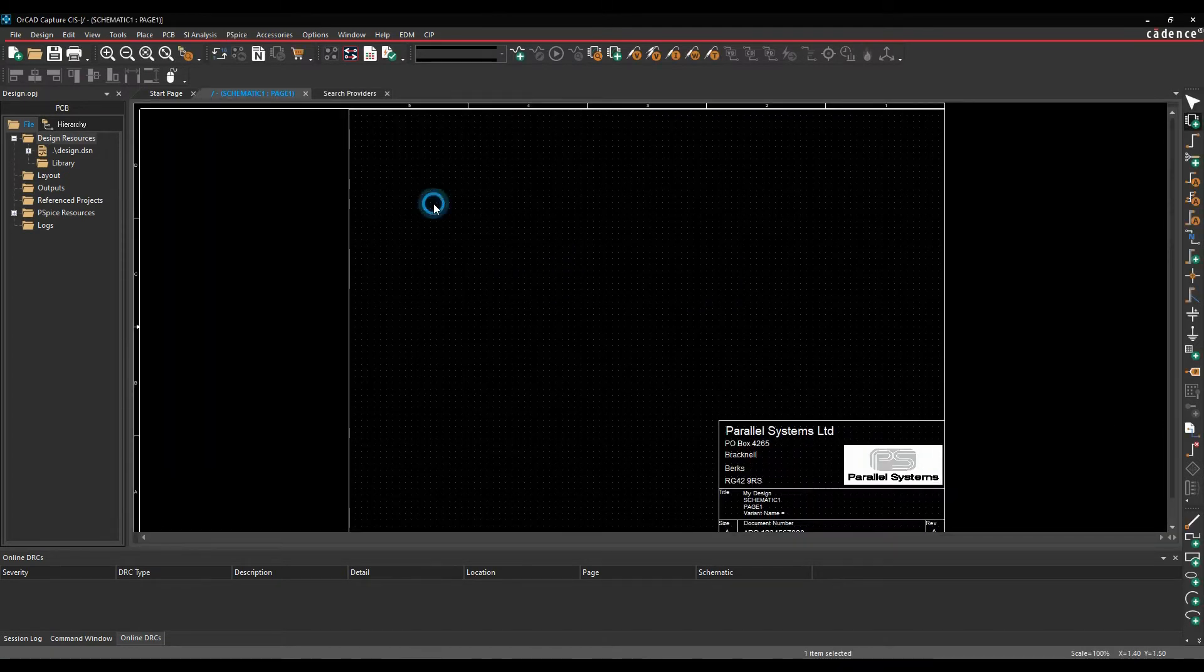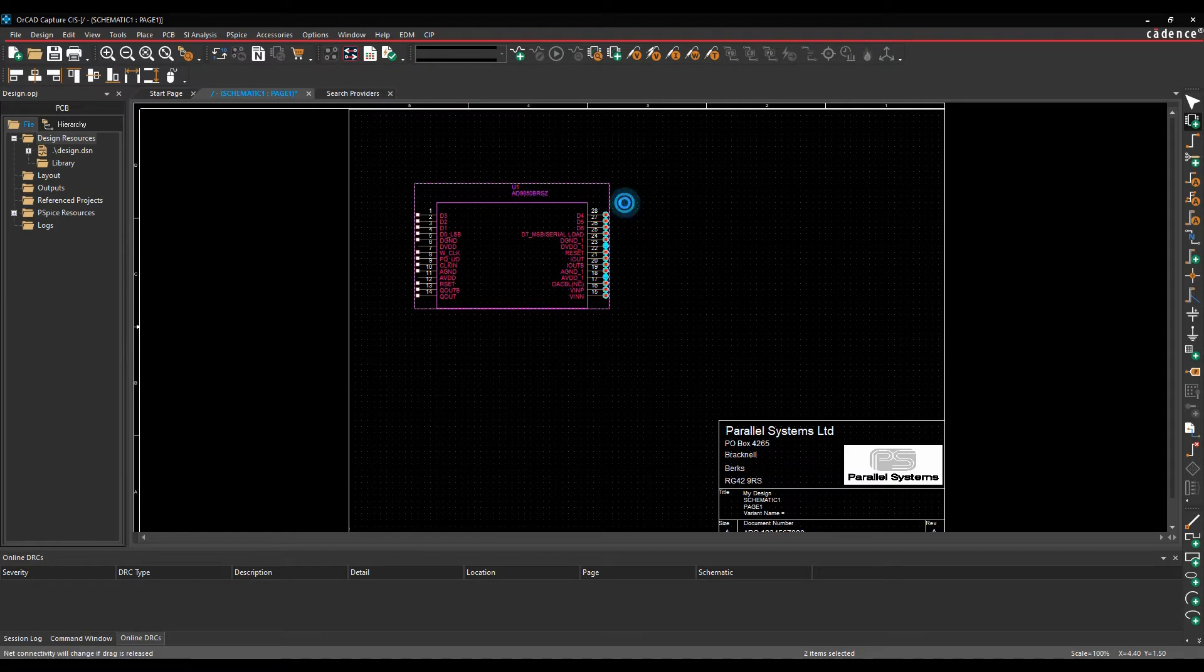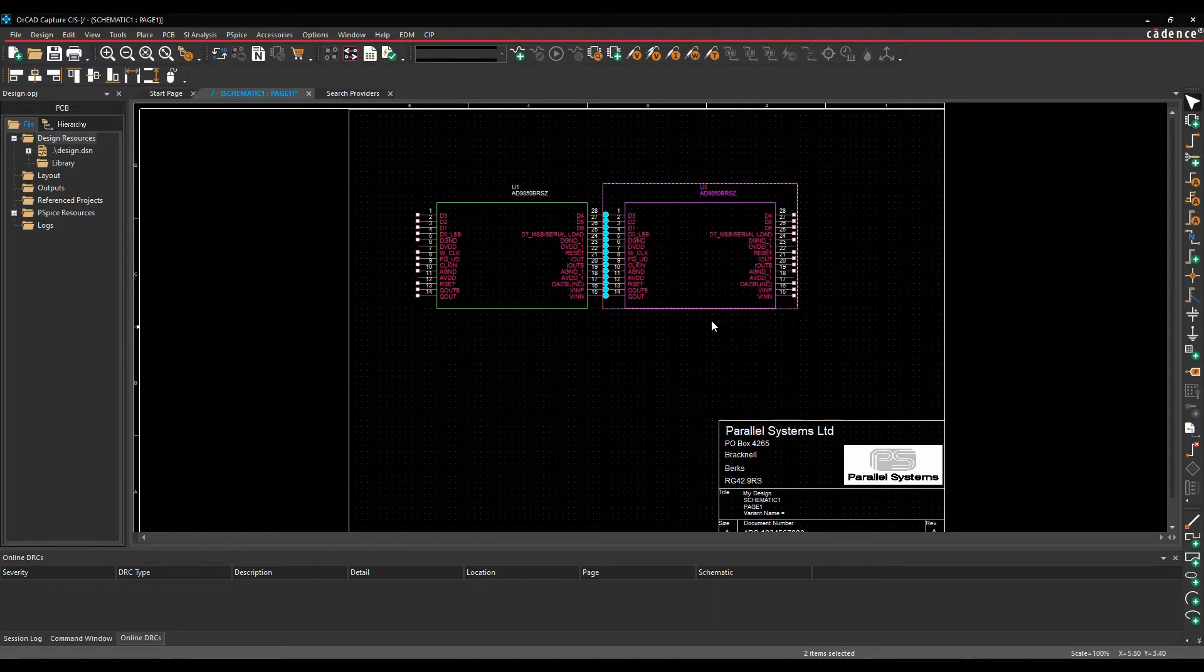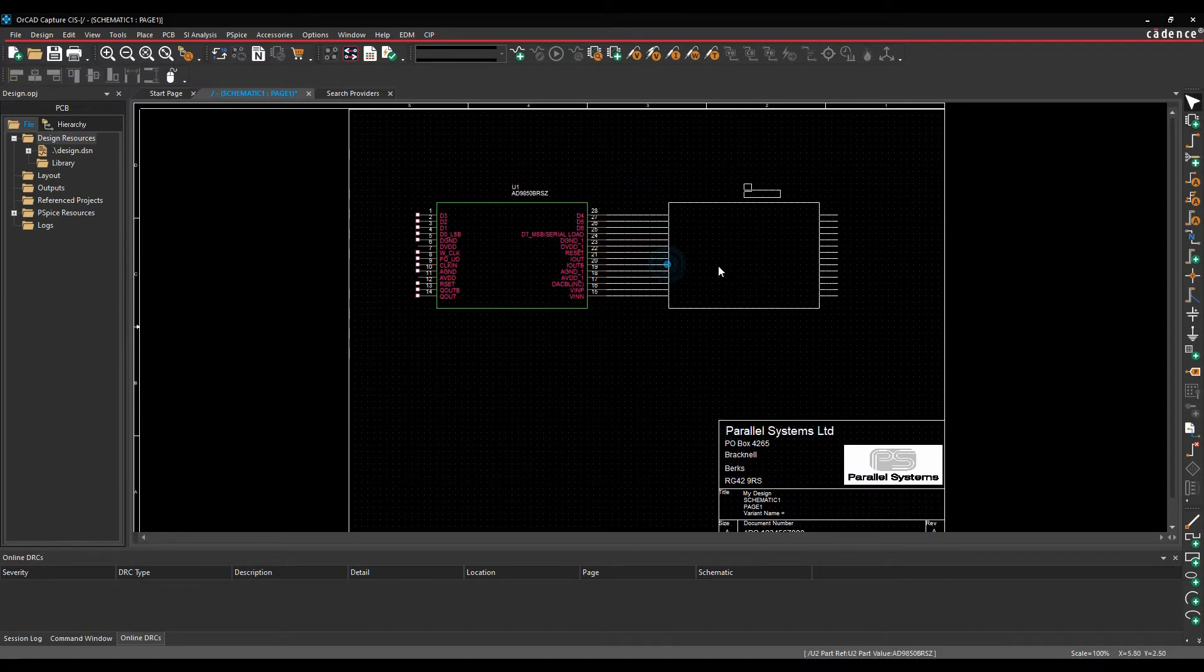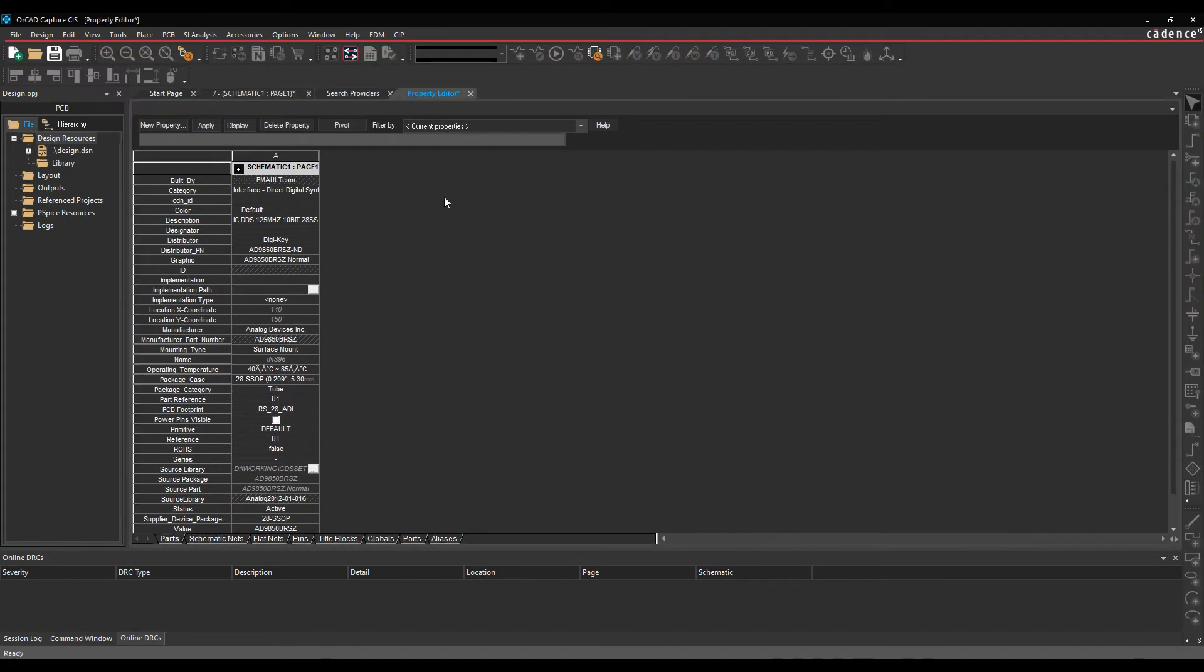So I can then go and place the symbol onto the canvas. We'll just put a couple of instances down. We'll just drag them apart to make some connectivity. If we double click the schematic symbol, there's all that property information that's been added.